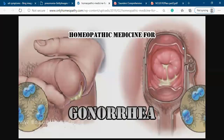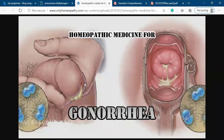If anybody has gonorrhea — gonorrhea is a sexually transmitted disease, also called STI, sexually transmitted infection. If somebody is infected and they have sexual intercourse without a barrier method, the patient can get attacked with gonorrhea. You will see pus discharge from the penis and also from the vagina. If anybody has gonorrhea, we give them penicillin.